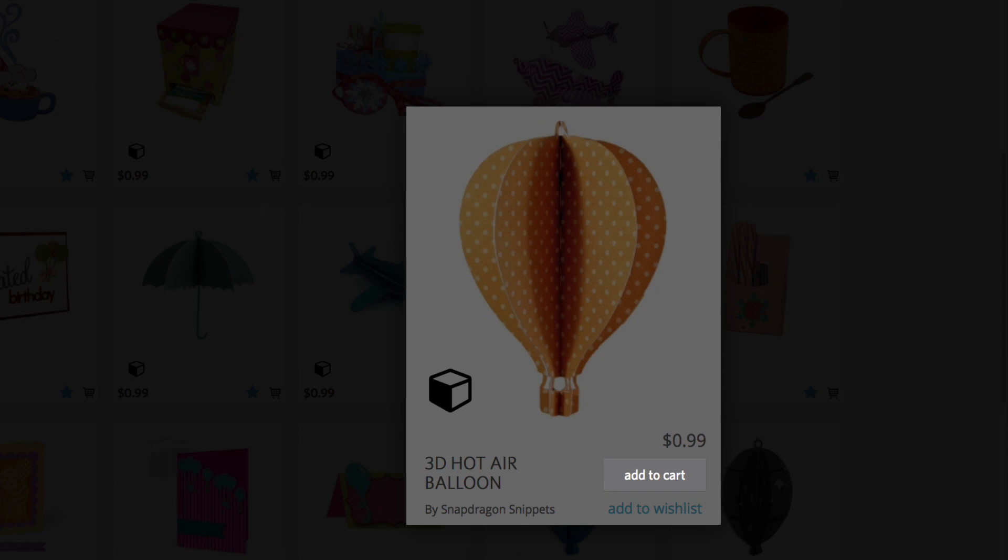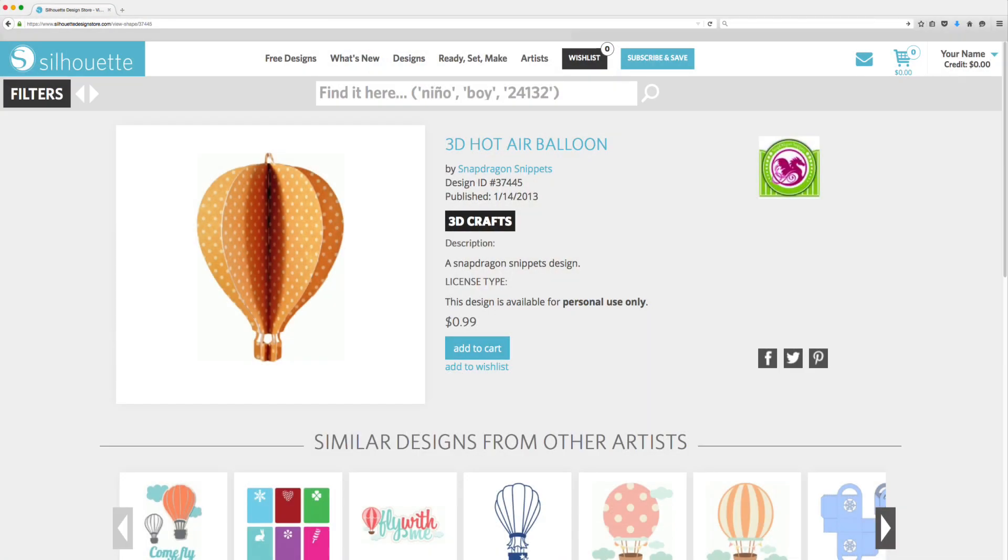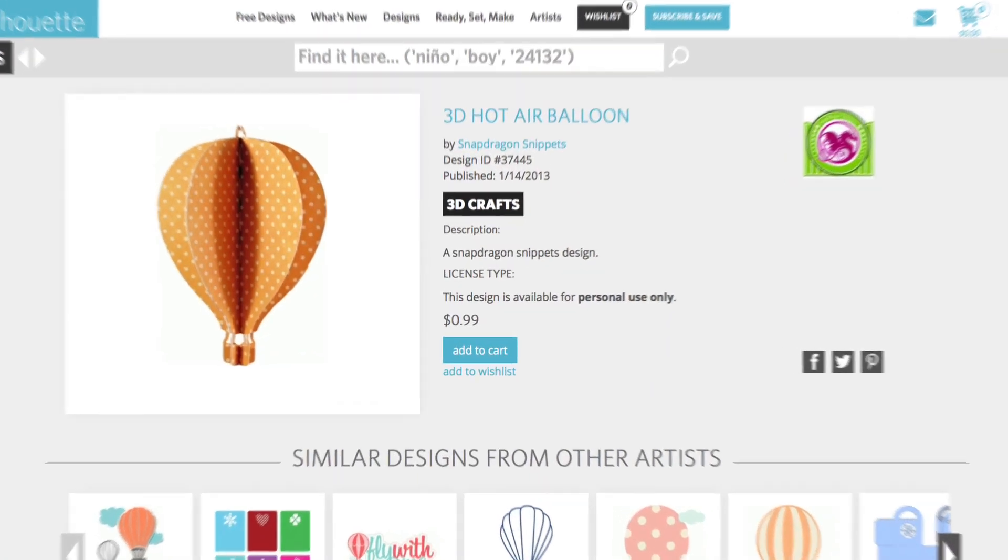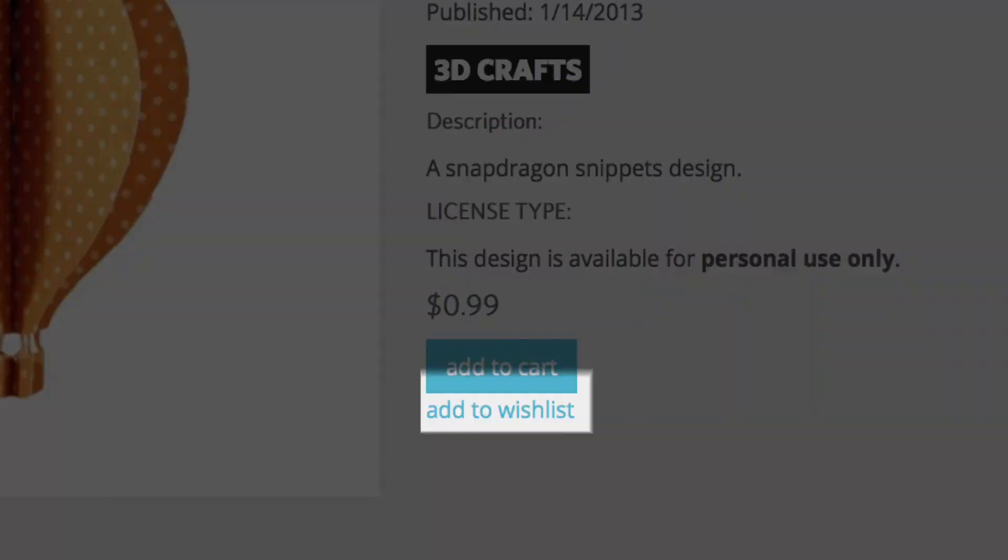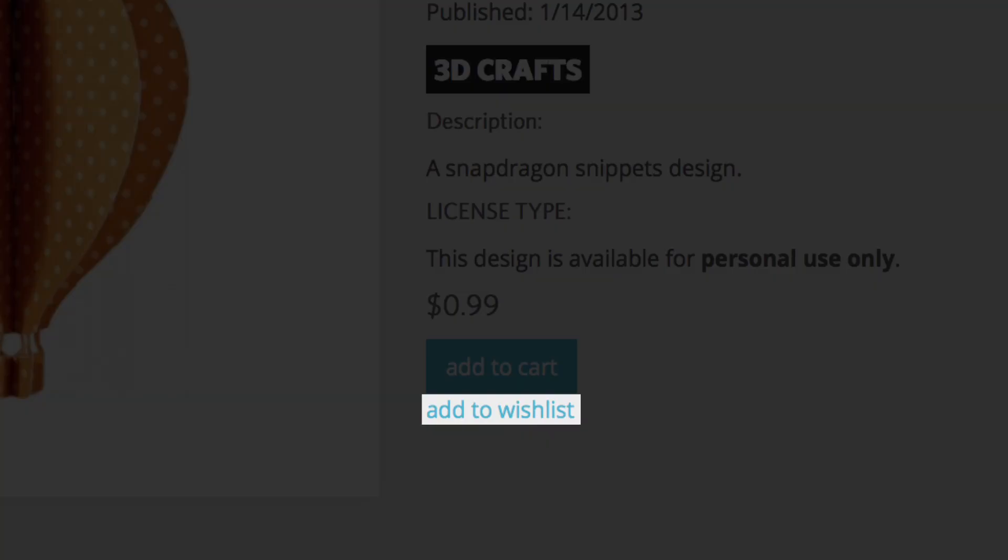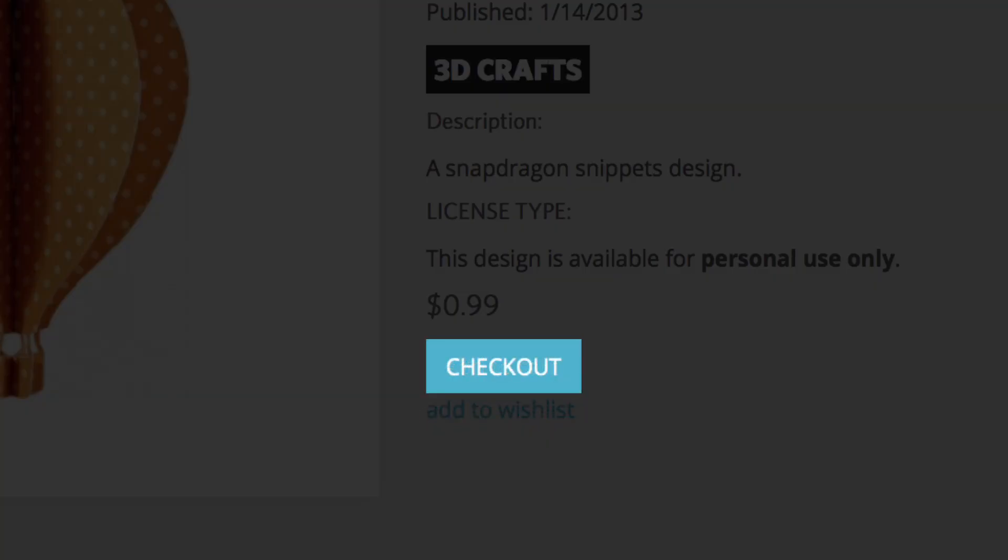You may also click on a design to view its details and then click Add to wish list or click the Add to cart button on the details screen.